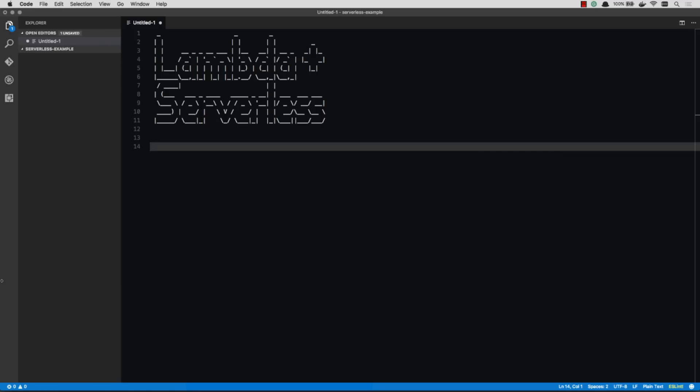In this video, we are going to dive into using Lambda from AWS, and we're going to use the serverless framework for it, which is a great combination, super simple to use, and extremely powerful.